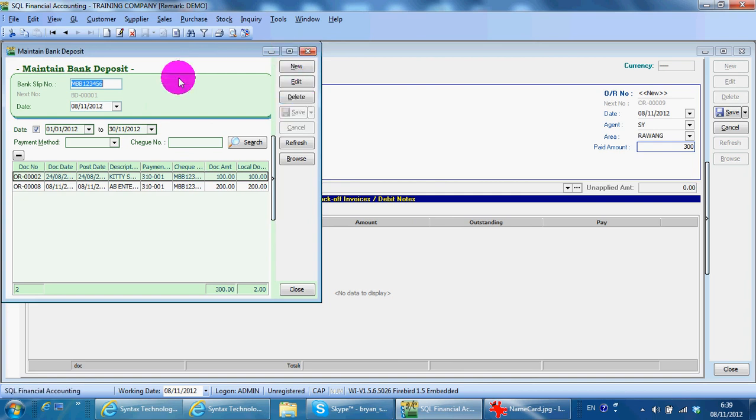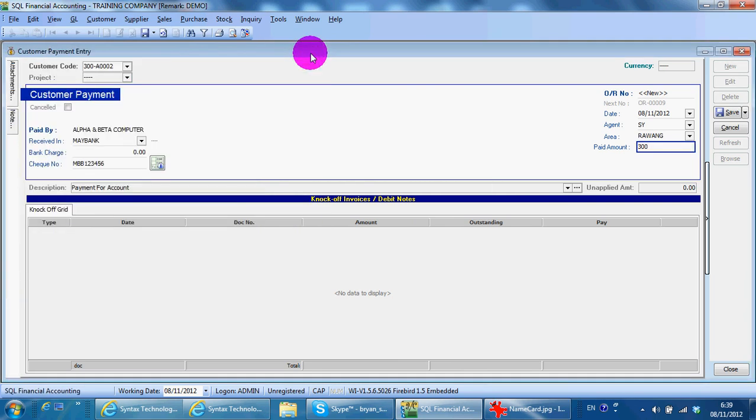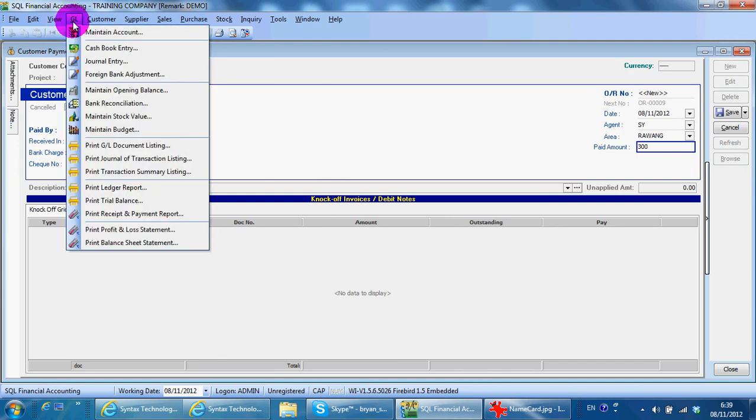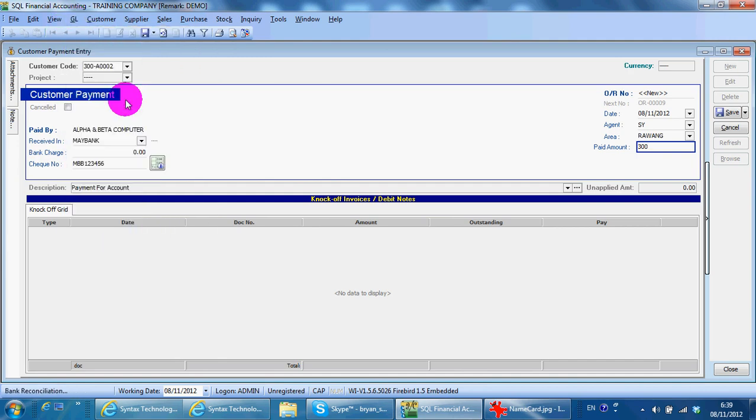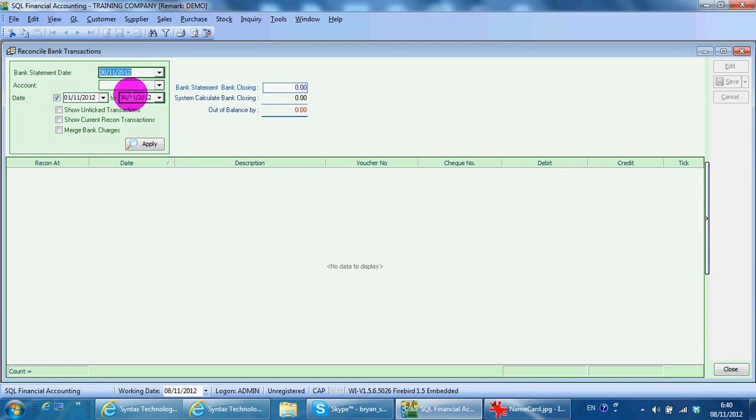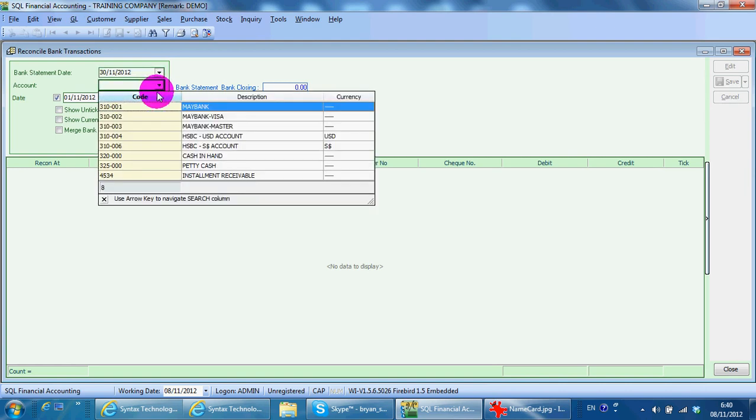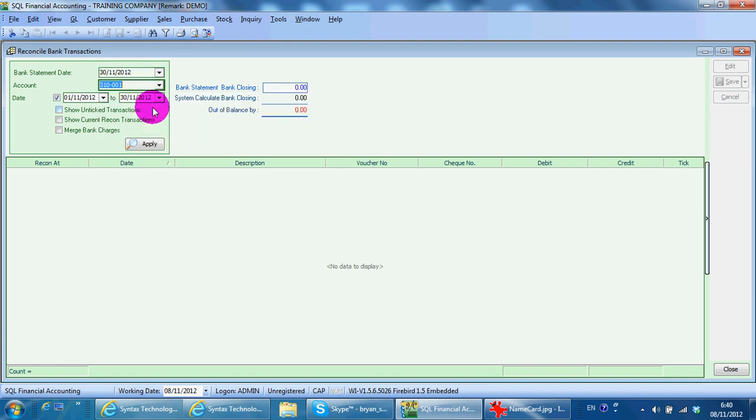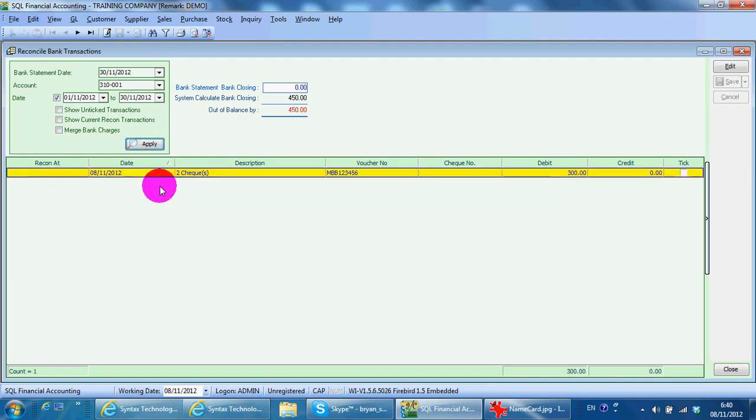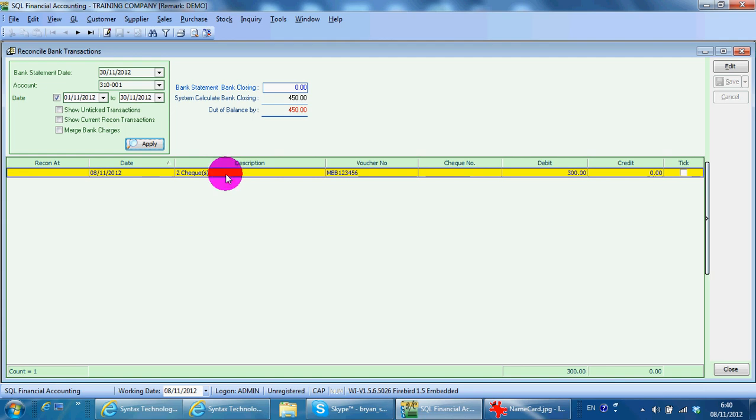Then when you go to bank reconciliation, you can see that the two checks have been merged and become one, with a total amount of 300.